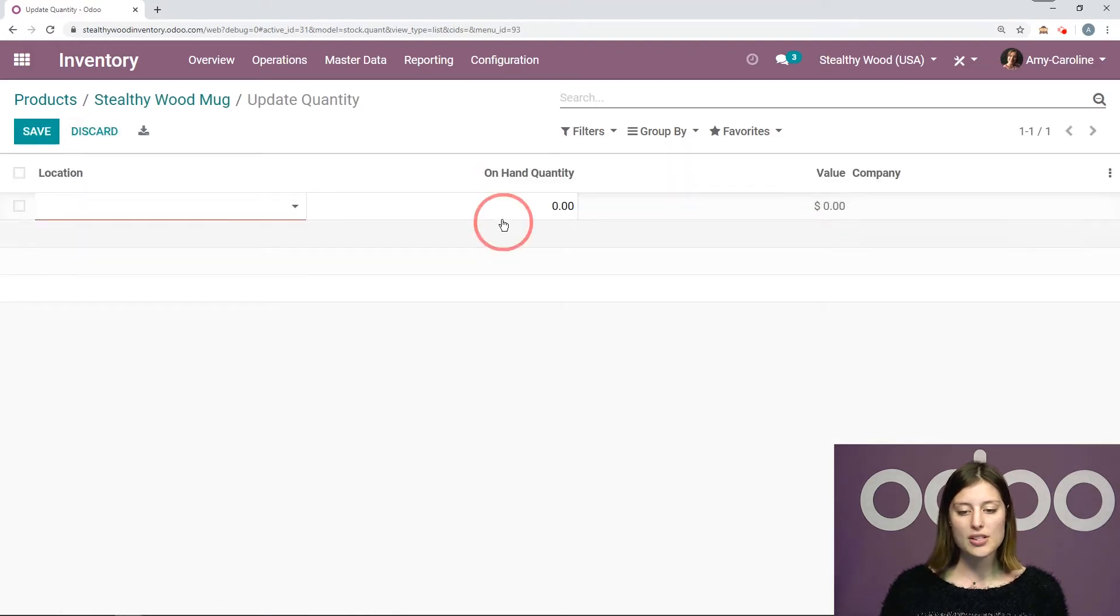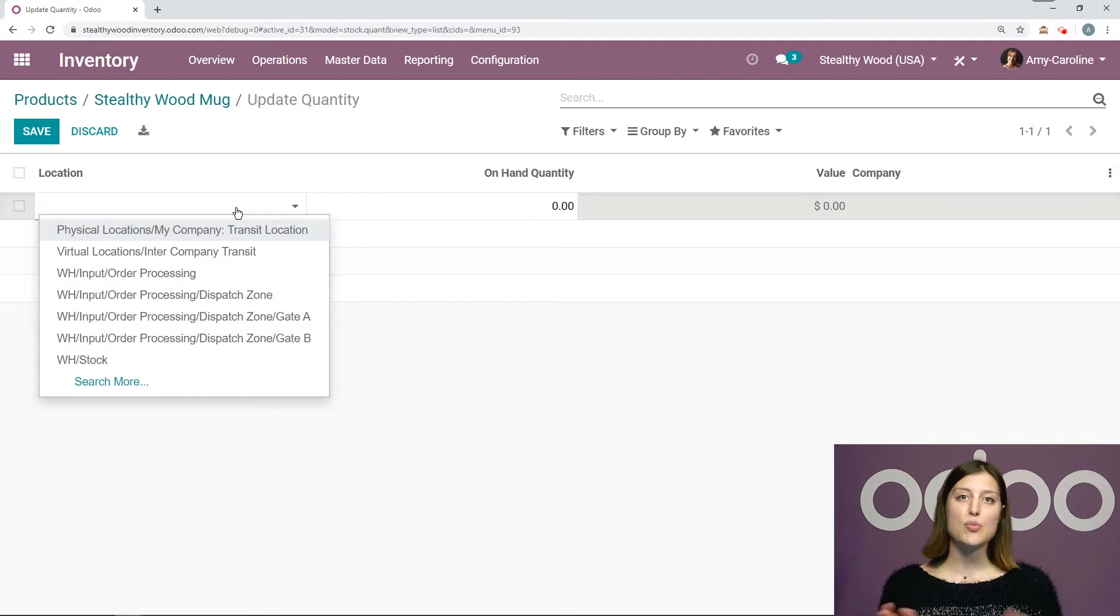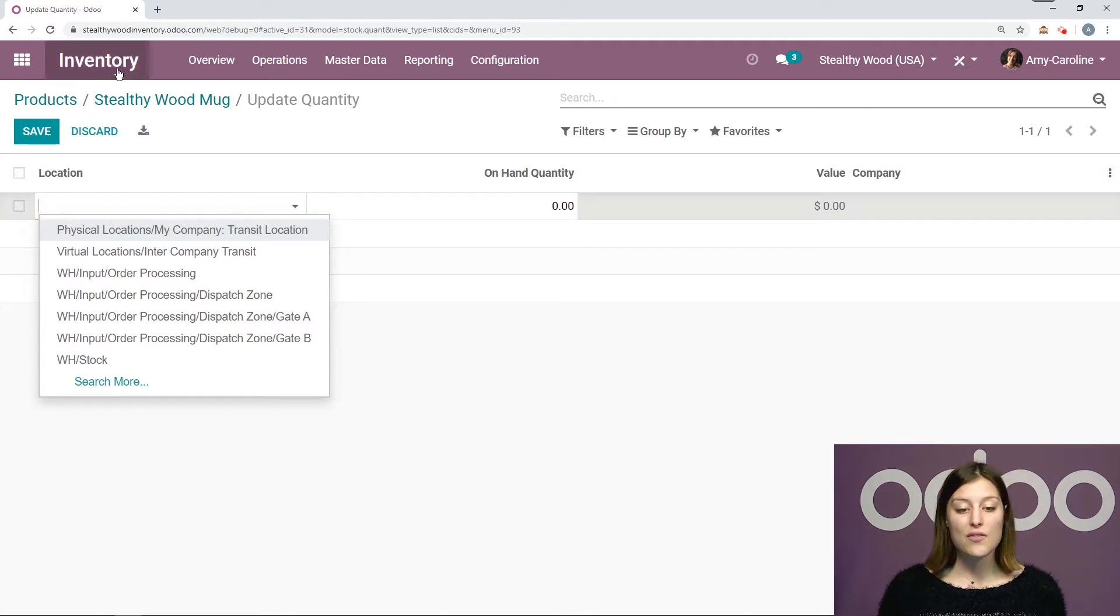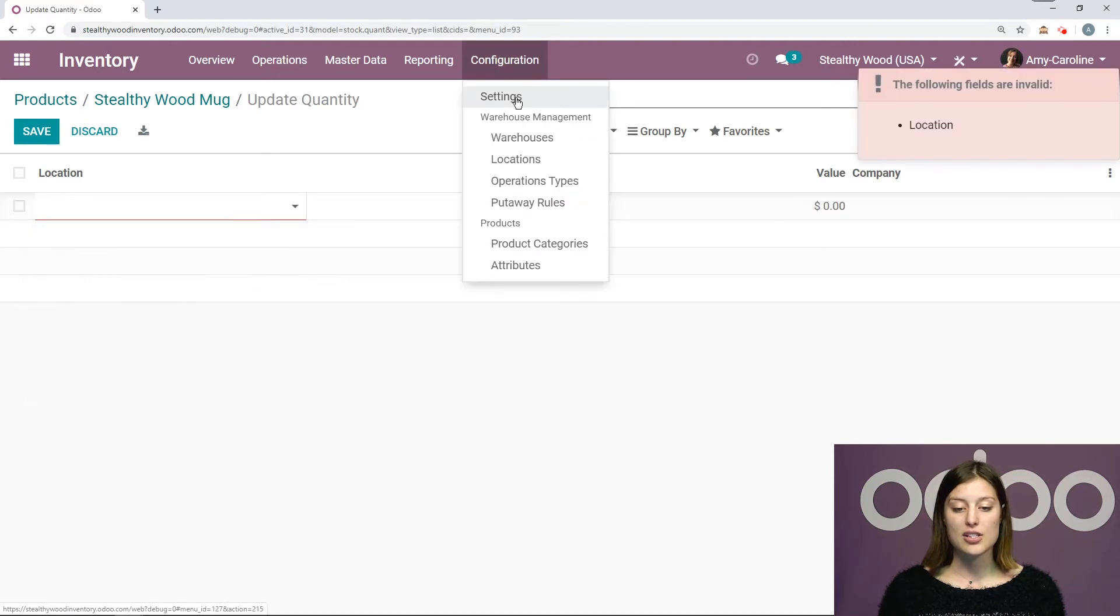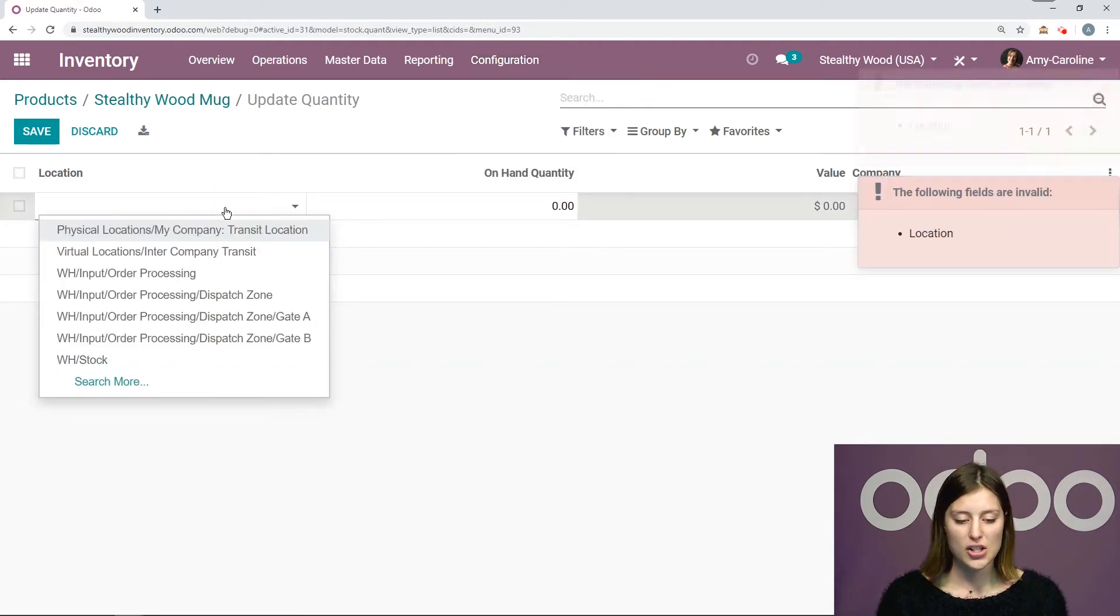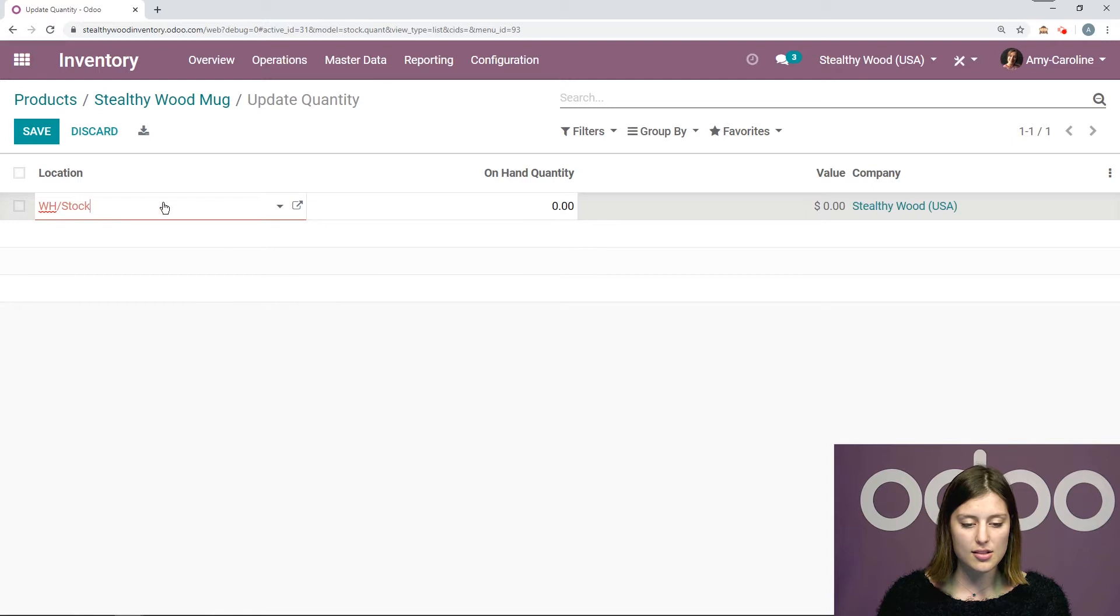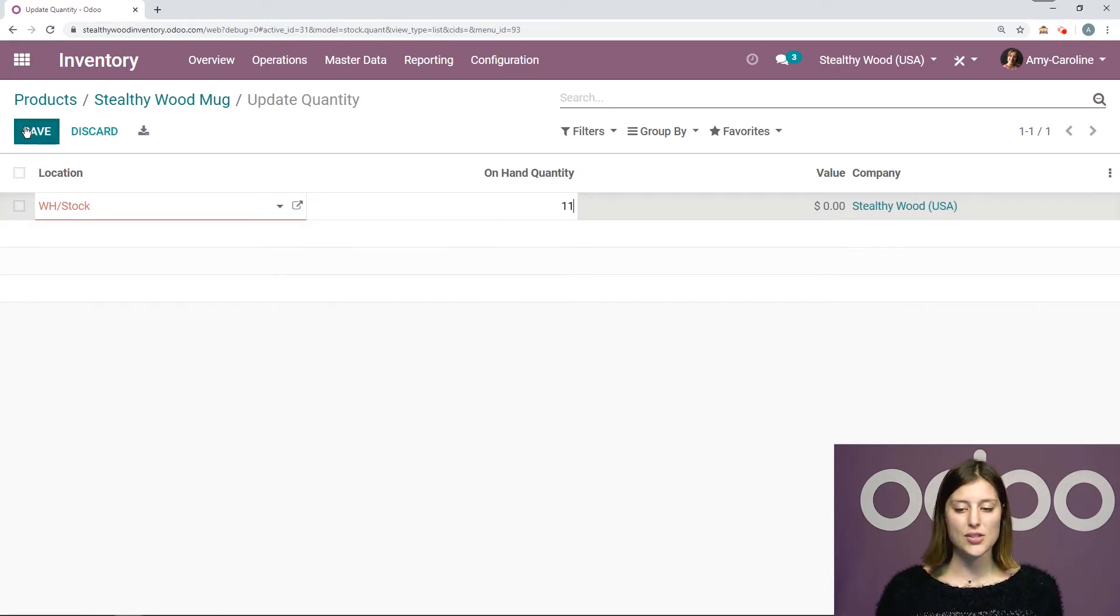Okay, and I'm going to add some items on hand. So I do use the multi-location option, which I activated in the inventory settings by going to configuration settings. So I'm going to set that location here. So just my warehouse stock. And I'll say that I have 11 mugs on hand. So let's go ahead and save this.